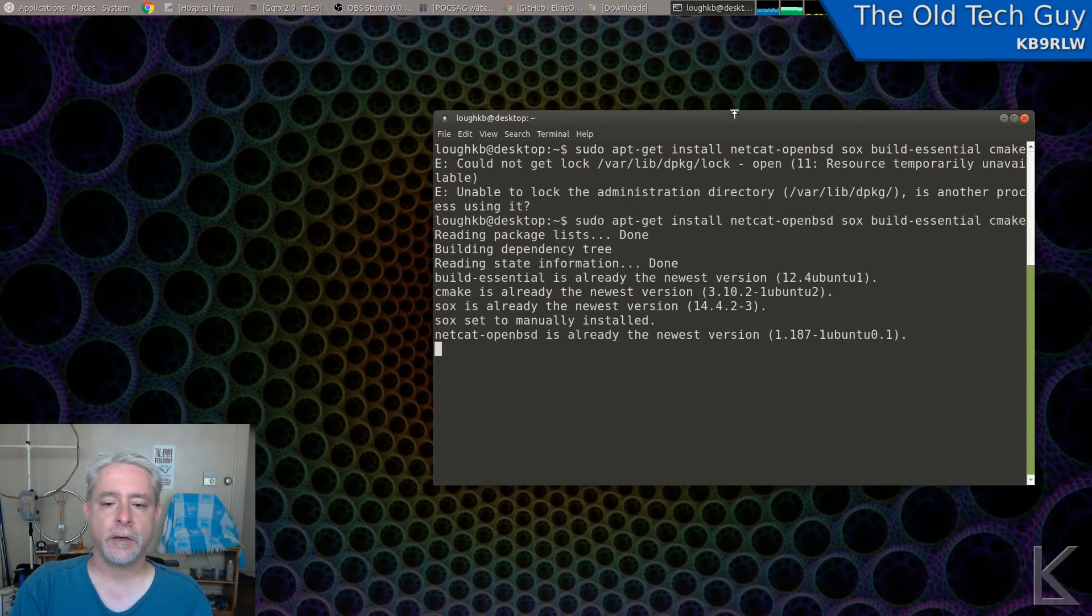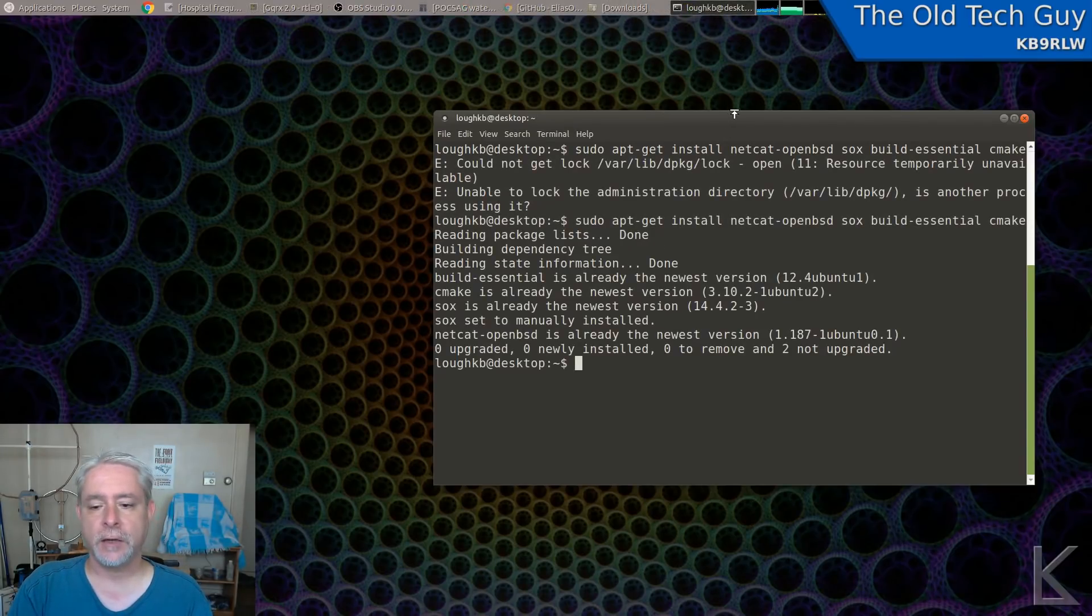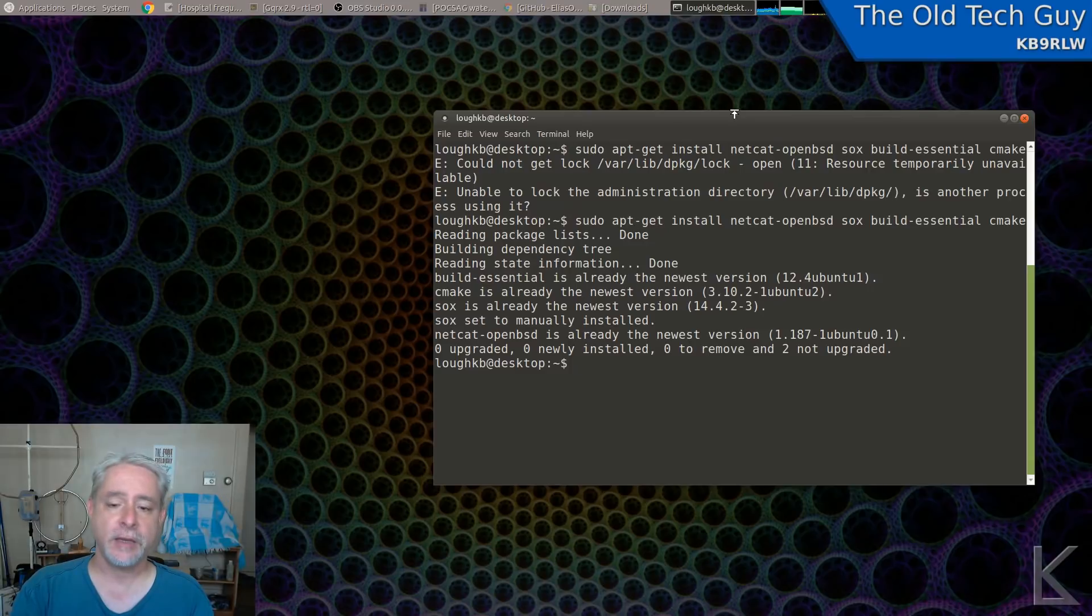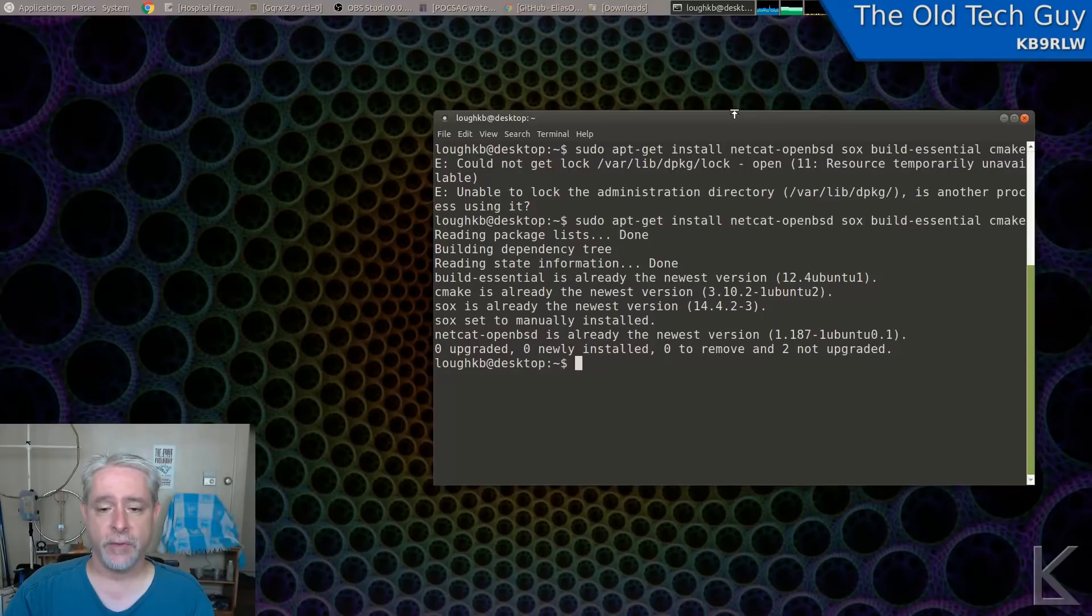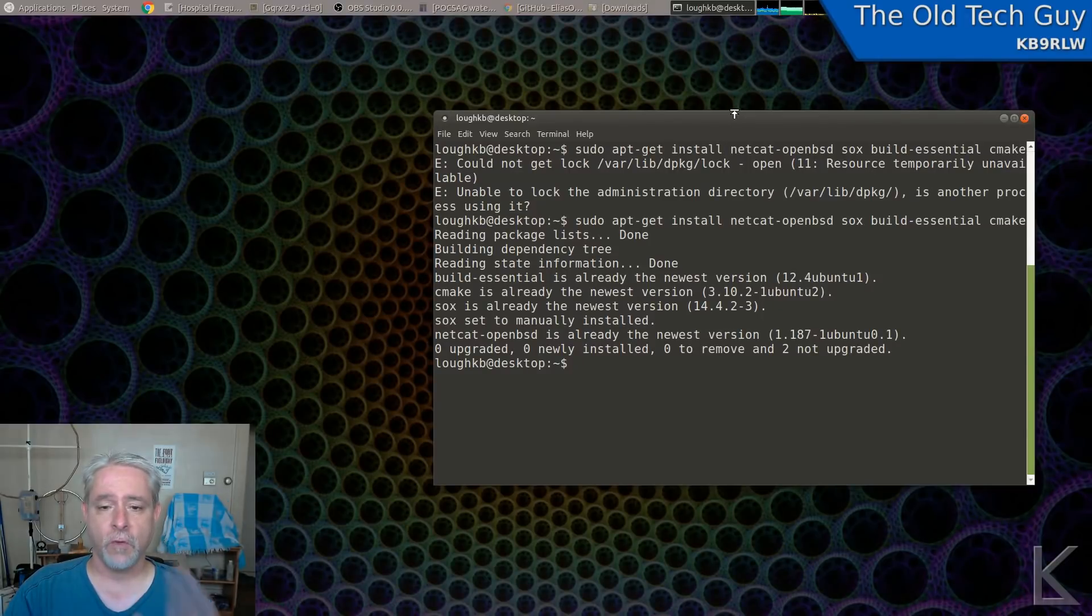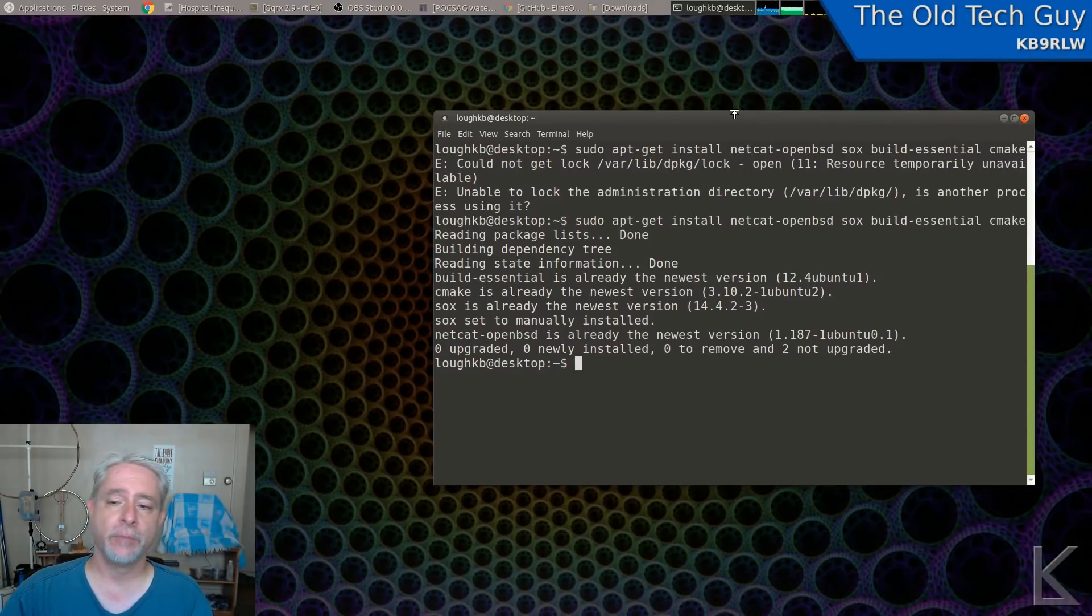Hit enter and it will install the software. In my case, it's telling me I've already got them. It'll ask for your password too, by the way, and then it'll install the software. Once all that's done, we're ready to build Multimon.